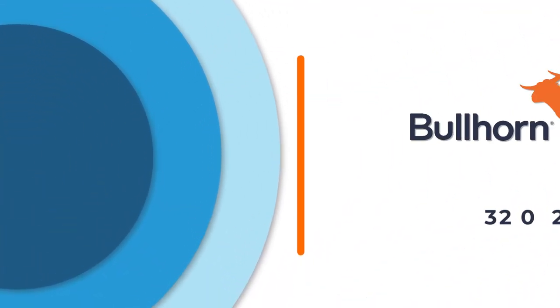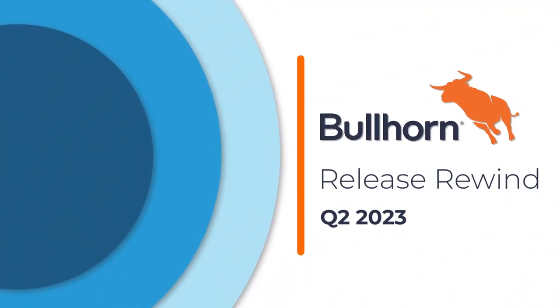Welcome to the Bullhorn Quarter 2 Release Rewind, our recap of the latest features that reflect our commitment to delivering an incredible customer experience.